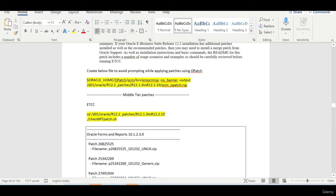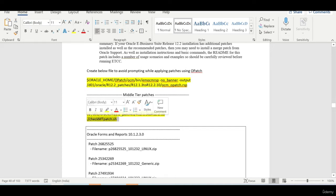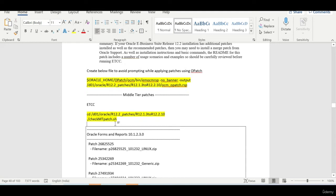So when you are applying the O patch, you can use add a minus silent so that it will not prompt for anything. So first thing is you need to run this particular script, check middle tier and patch because the database part we already completed.